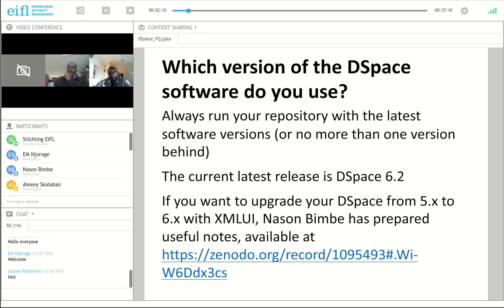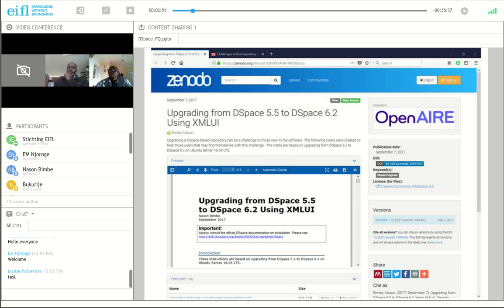For the second portion of the checklist we updated information about software versions because we had webinars last year, and by now there is a new DSpace version. The current stable release is DSpace 6.2 and the checklist has software updates plus a couple of new chapters. It's really recommended to use the latest stable software version. Nathan wrote very good recommendations on how to upgrade from DSpace 5 to DSpace 6.2 — for those of you who are still on DSpace 5, please check his useful notes.